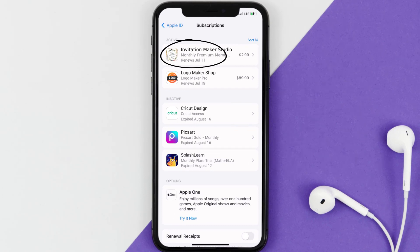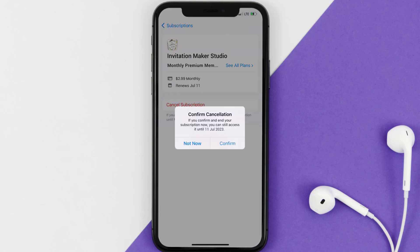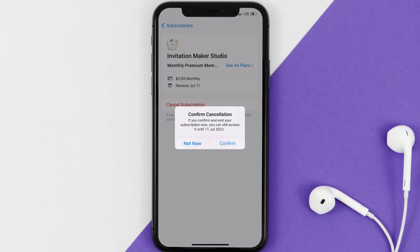Next, tap on Invitation Maker under the active subscriptions section. In here you'll have the option to cancel subscription at the bottom of the screen. Simply tap on it and a pop-up will come up that reads 'Confirm Cancellation.' Then hit confirm and you'll not be charged anymore. The great thing is you can carry on using the app until the subscription date was originally due.